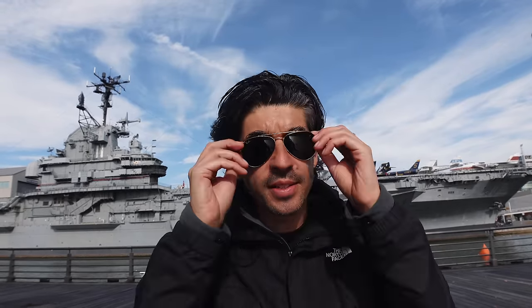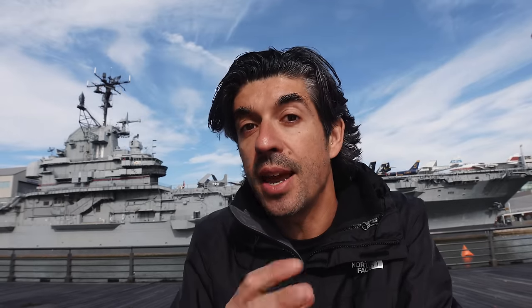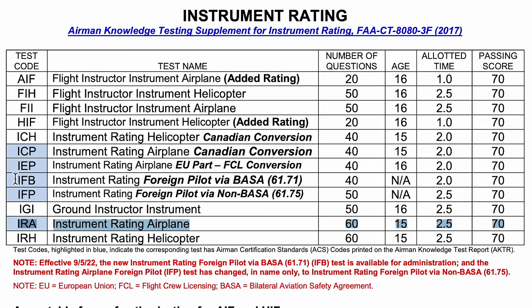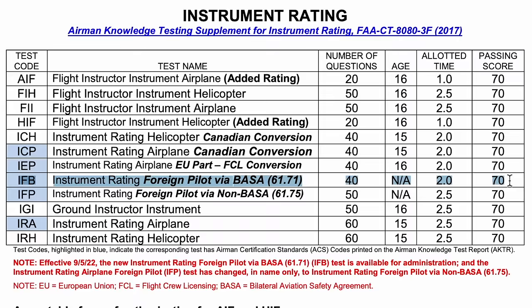There are two key words you need to know if you want to pass the FAA instrument written test, and they are: Shepherd Air. Now if you are taking the exam as a foreign pilot like me, you don't need to take the full FAA instrument written exam that American pilots take for their instrument rating for the first time. As a foreign pilot converting your license, you take the instrument foreign-based pilot exam. On top of that, if you come from one of what's called a BASA — bilateral aviation safety agreement — country, of which Australia is one, you take a slightly different version of that exam, and it's only 40 questions, not the 50 you normally have to take.